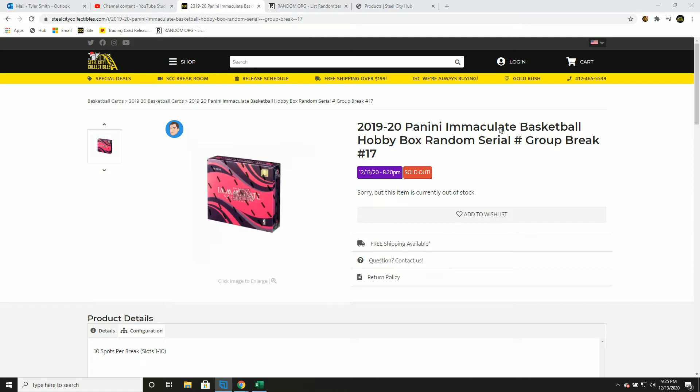What's up, we have our 2019-20 Immaculate Basketball Hobby Box Random Serial Number Group Break Number 17.